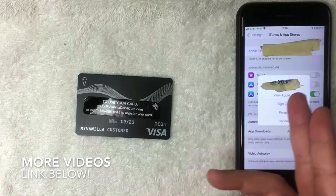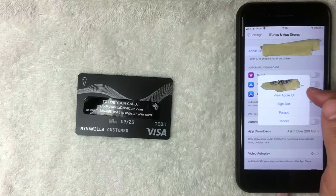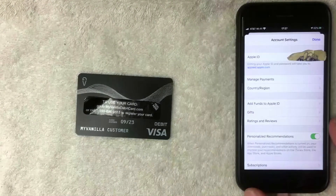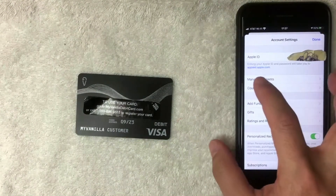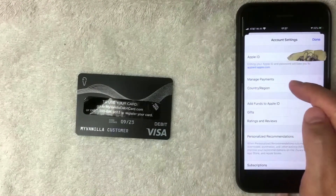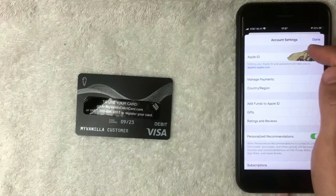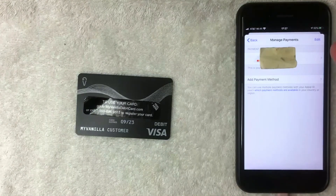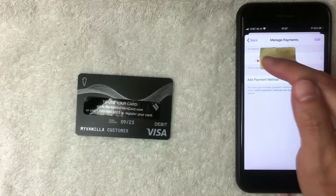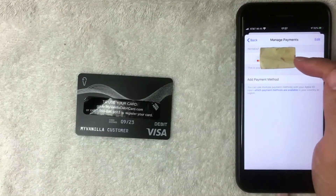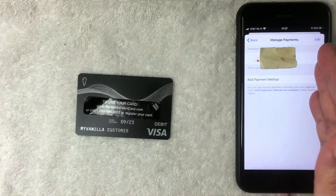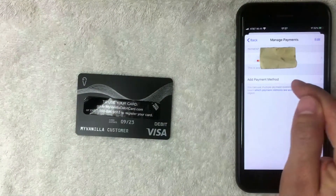A pop-up drop-down menu appears. Choose the top option called View Apple ID. Once you get to that screen, click on the section called Manage Payments — it's the second line down on the Account Settings tab. On the next screen you'll see all the payment methods associated with your iTunes account. To add the My Vanilla prepaid debit Visa card, click the line called Add Payment Method.